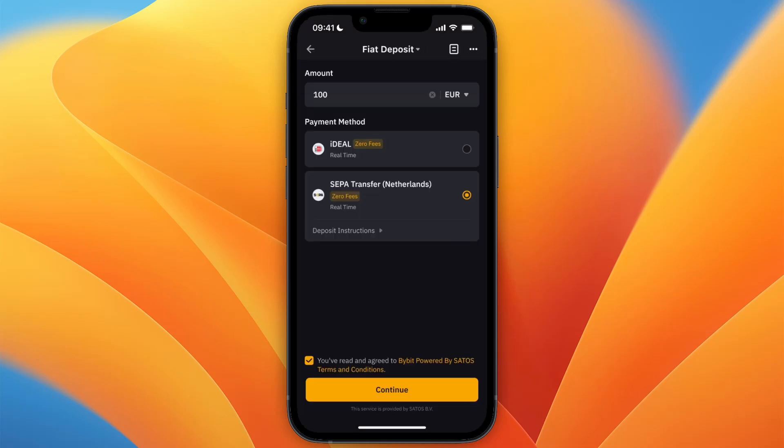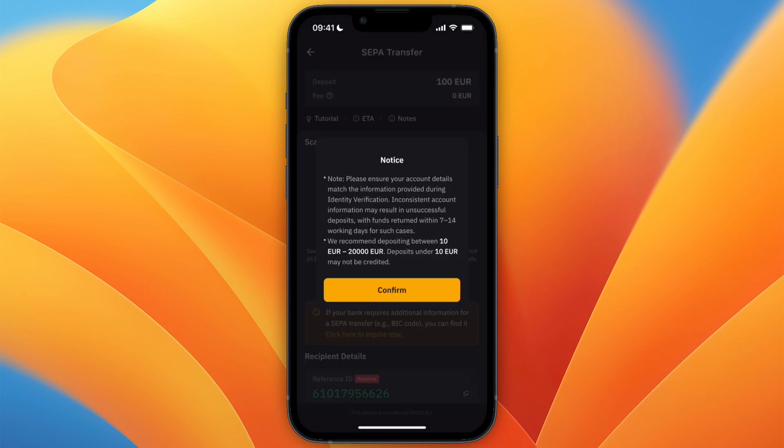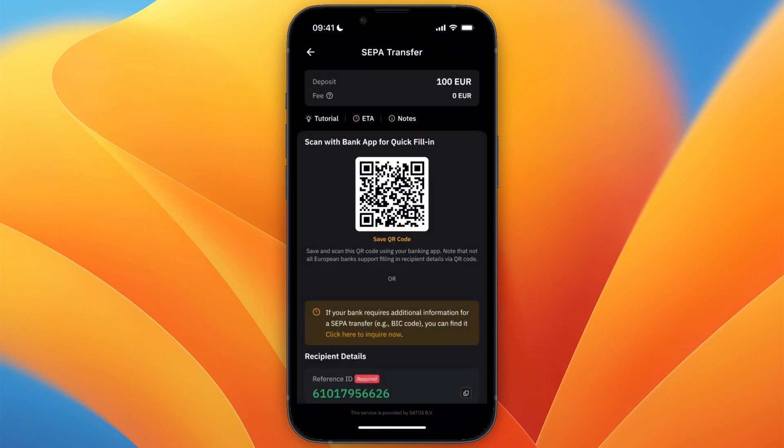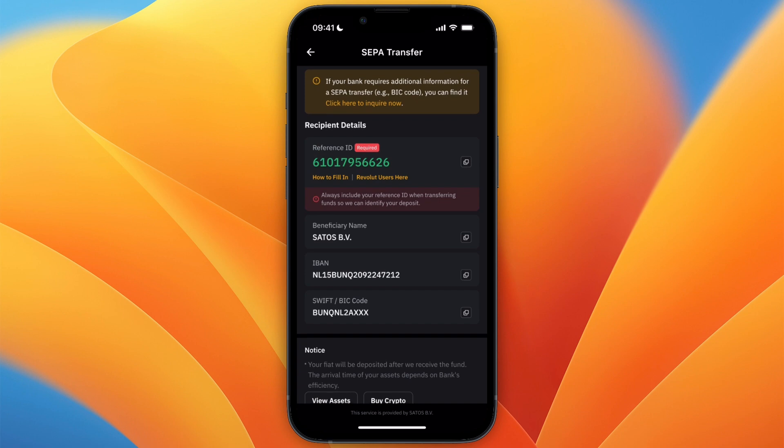When I select iDEAL, Revolut is not there, so instead what you can do is select a SEPA transfer, or really any other type of bank transfer where you get bank details, and then click continue twice. Now here you will get your bank details. Note that your bank details are different from mine, but here you have an IBAN, a SWIFT, a beneficiary name, and a reference ID.